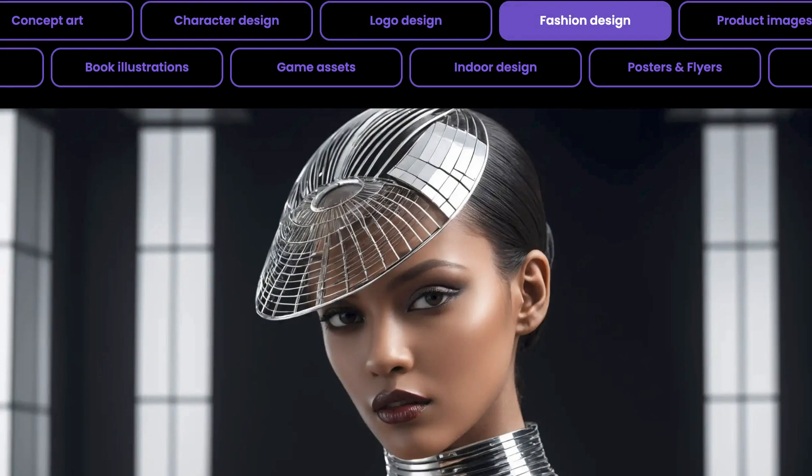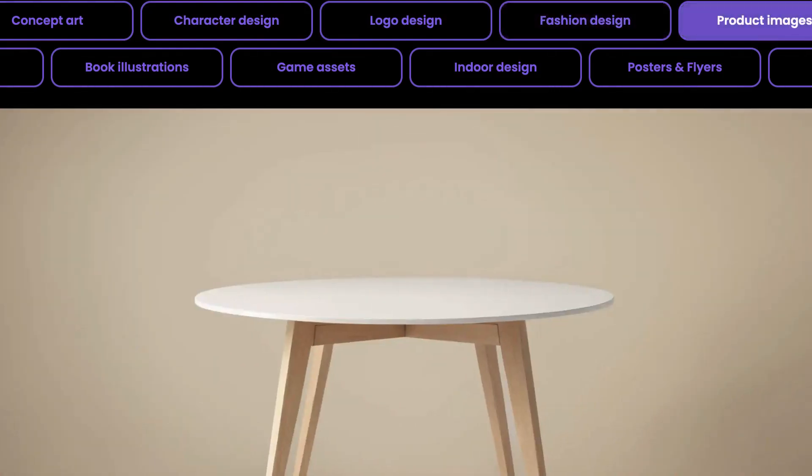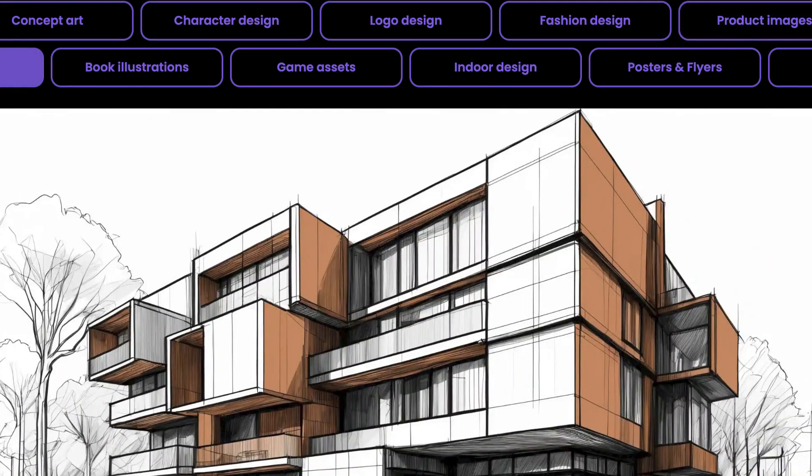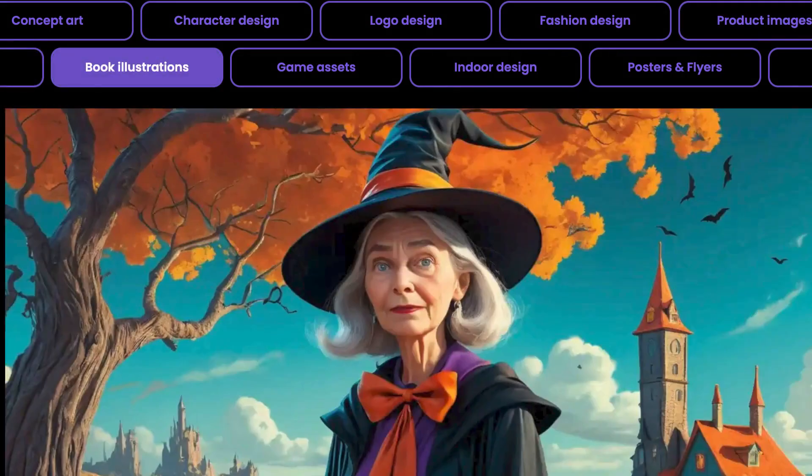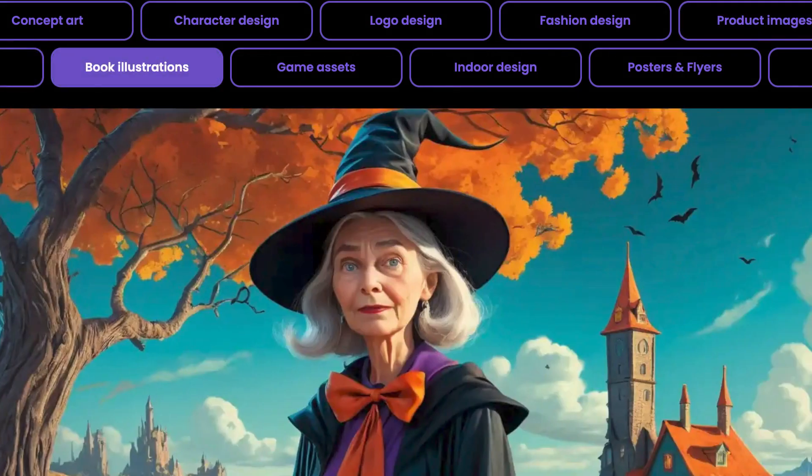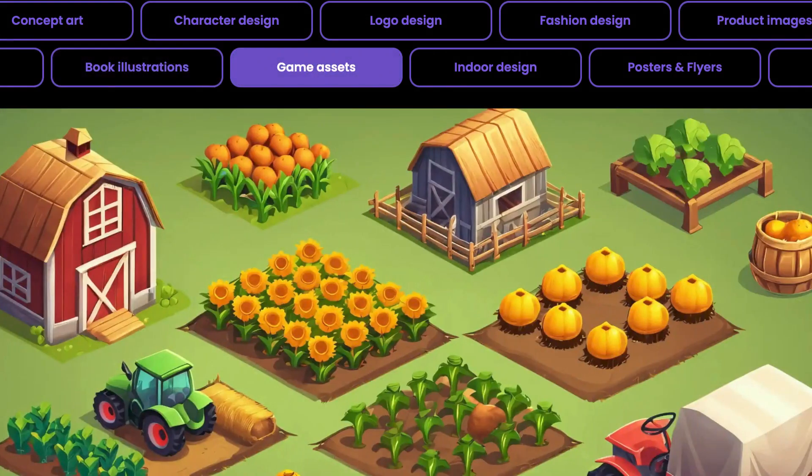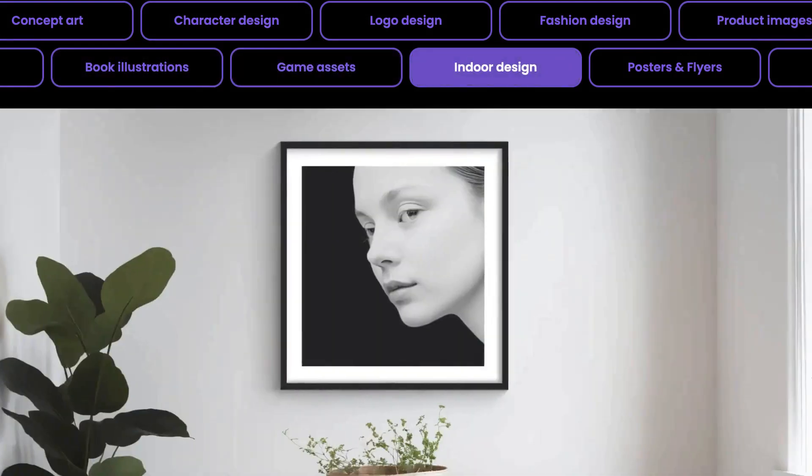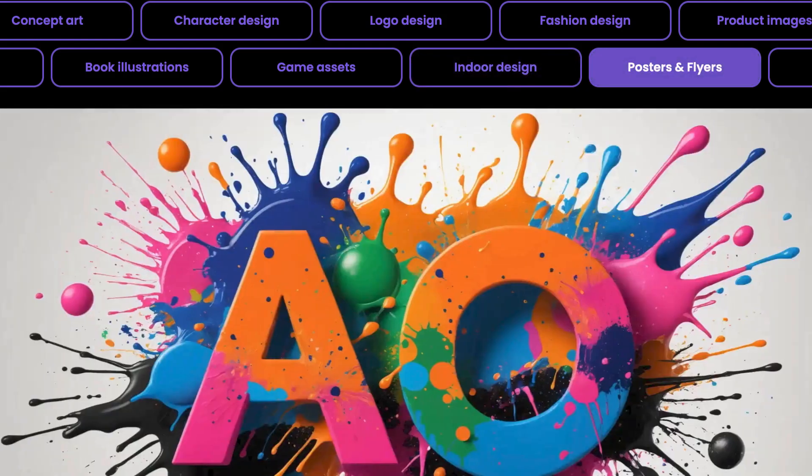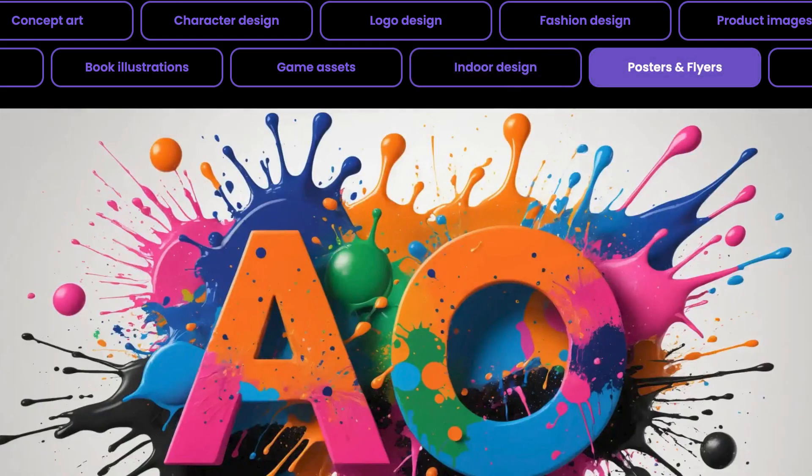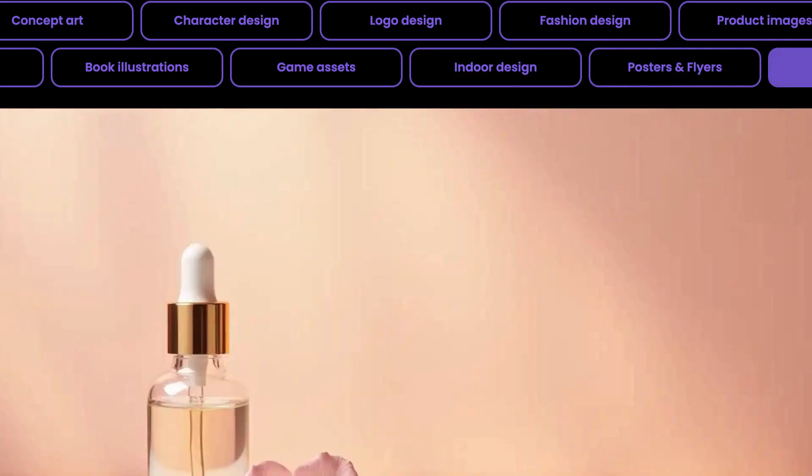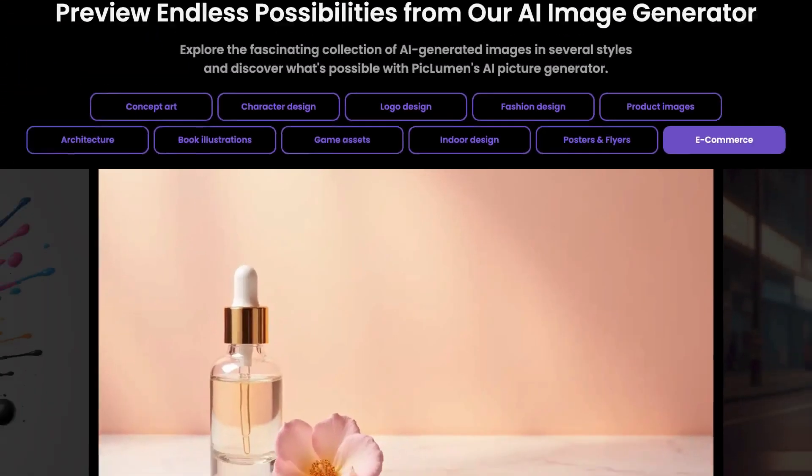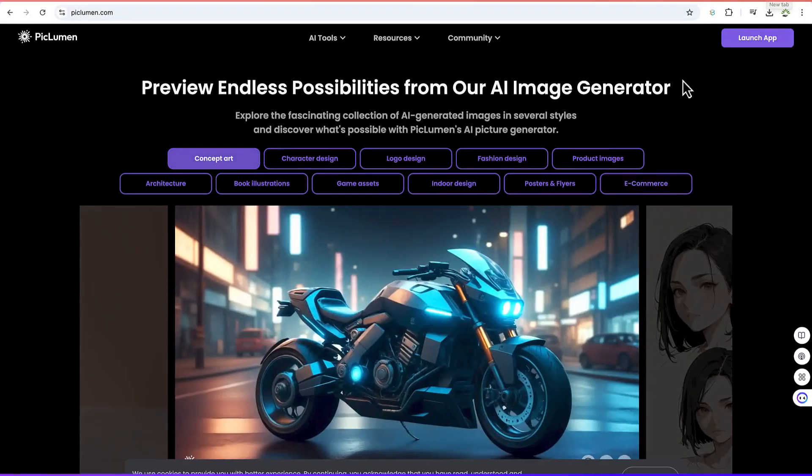The best part is it incorporates the use of Flux 1.1. You know Flux 1.1 is a very good image generator and you can hardly find it free in most AI image generators that we have around, but in this particular website you're going to find it completely free of charge.